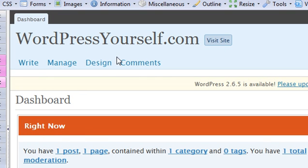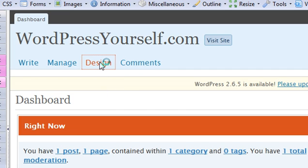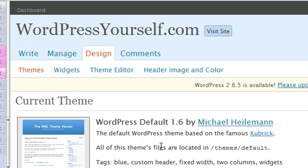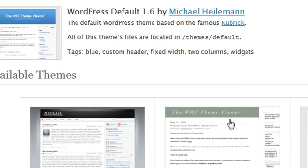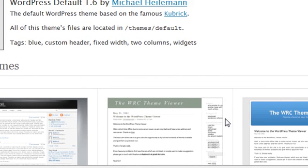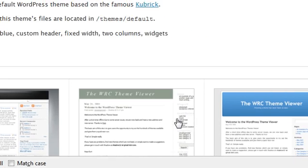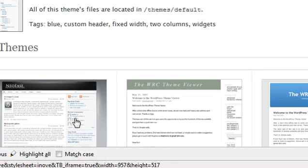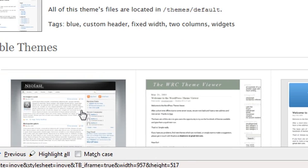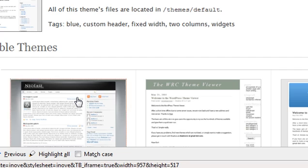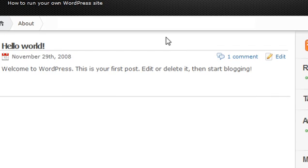So now I'm actually logged into my WordPress website. And we can see that if we go into the design portion of the site, we now have three themes. I have the two over here that came standard. And then here's the one I just uploaded.